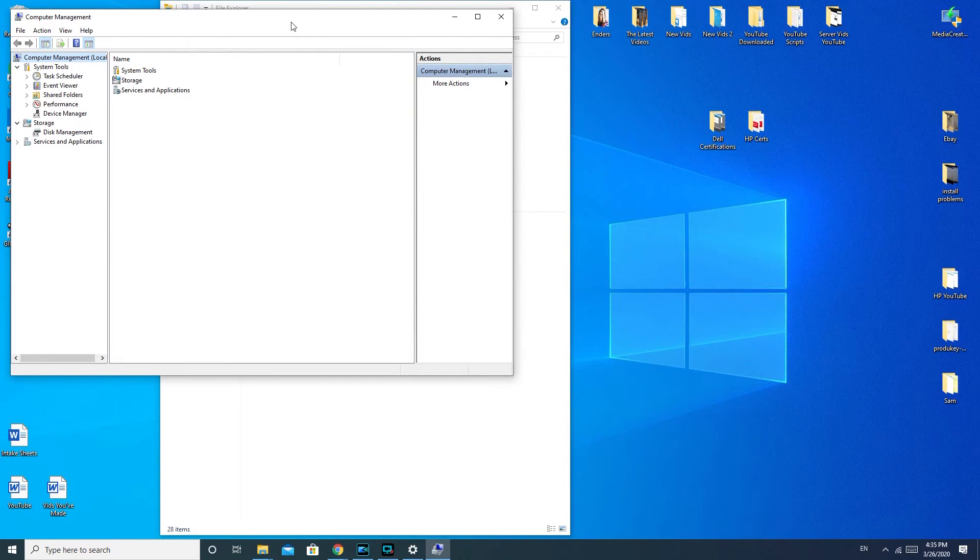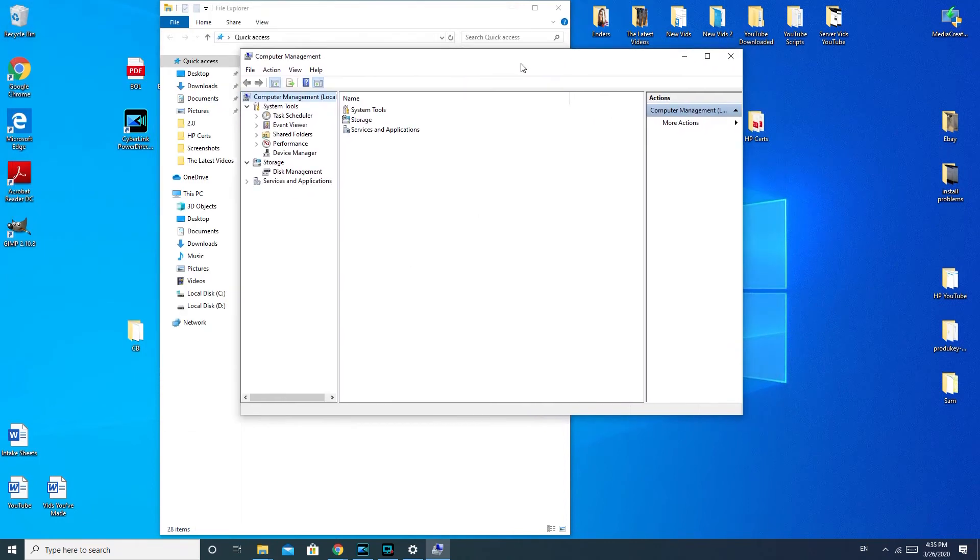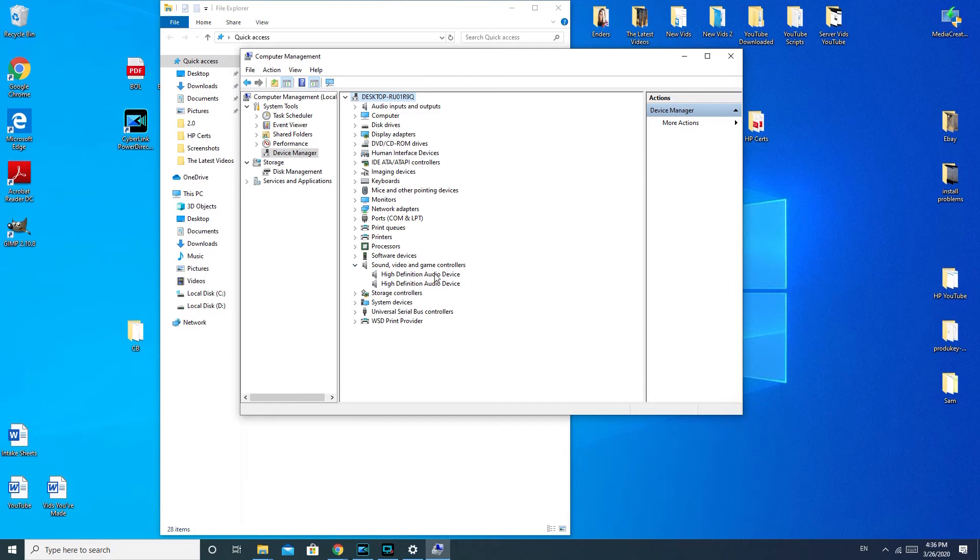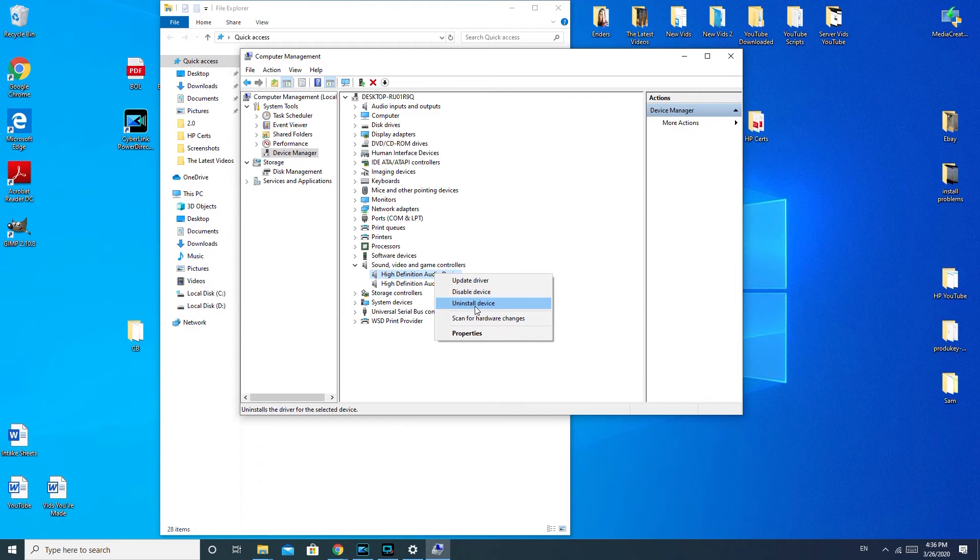Once I get my Computer Management Console open, you go to Device Manager. And you're going to go down to the Sound, Video, and Game Controller. Use the arrow to make it come down. High Definition Audio Device, we're going to right click. And now what we're going to do is we're going to uninstall the driver.